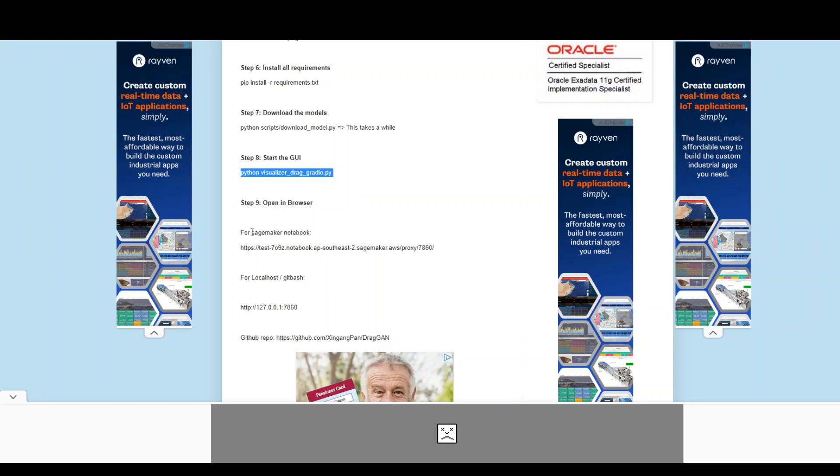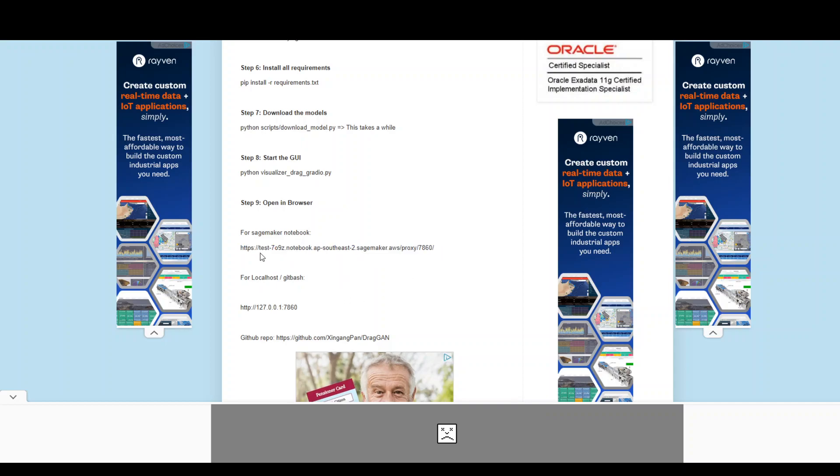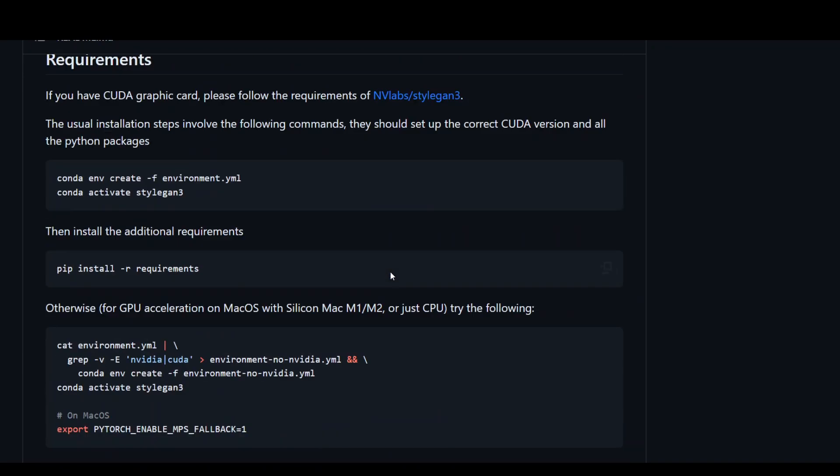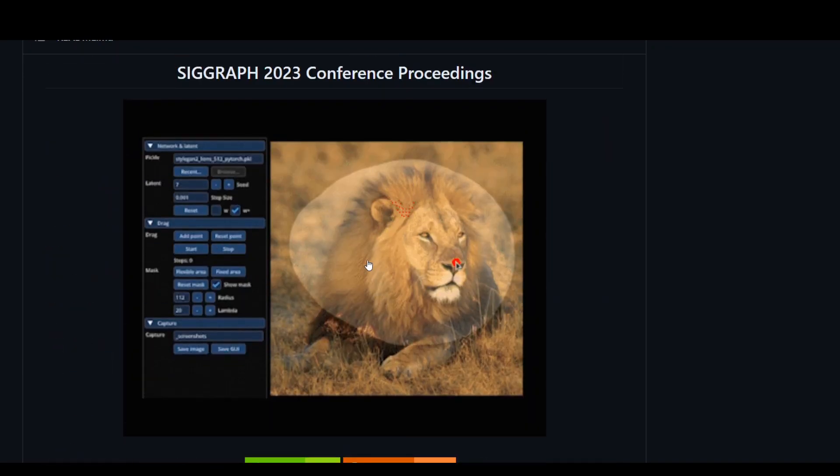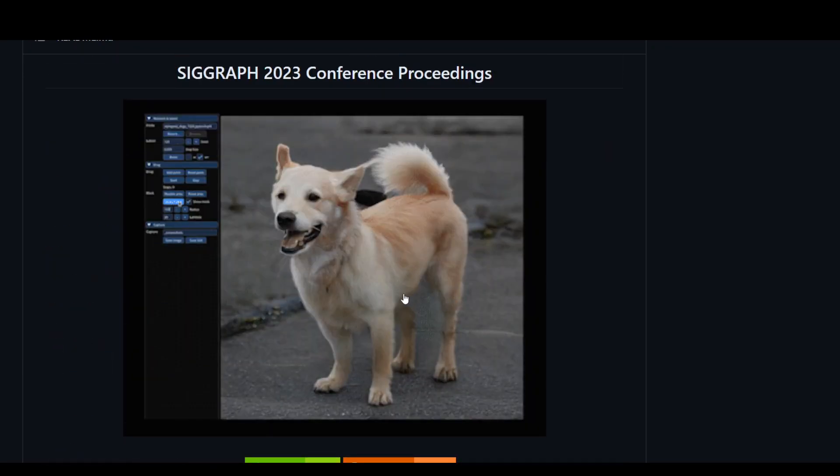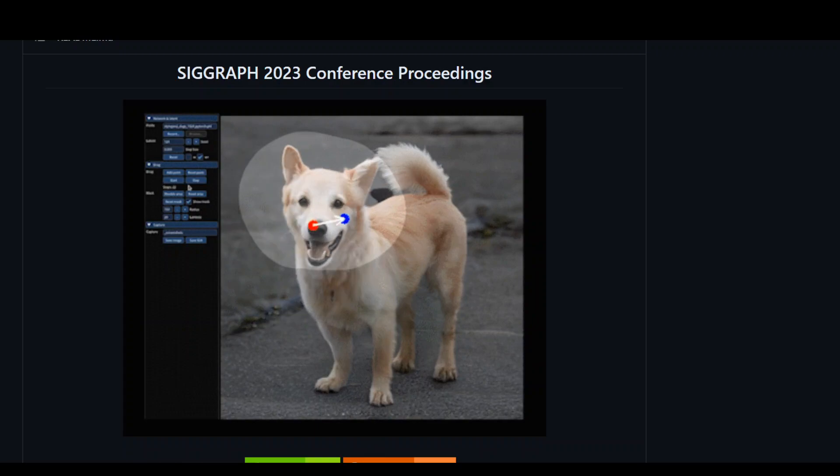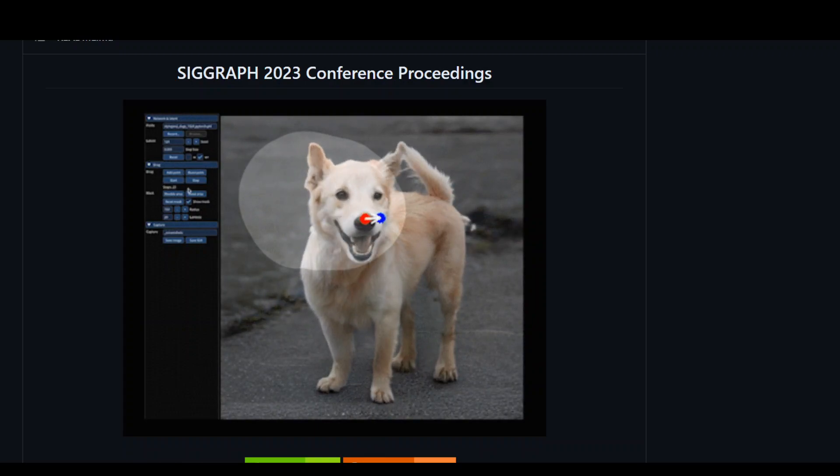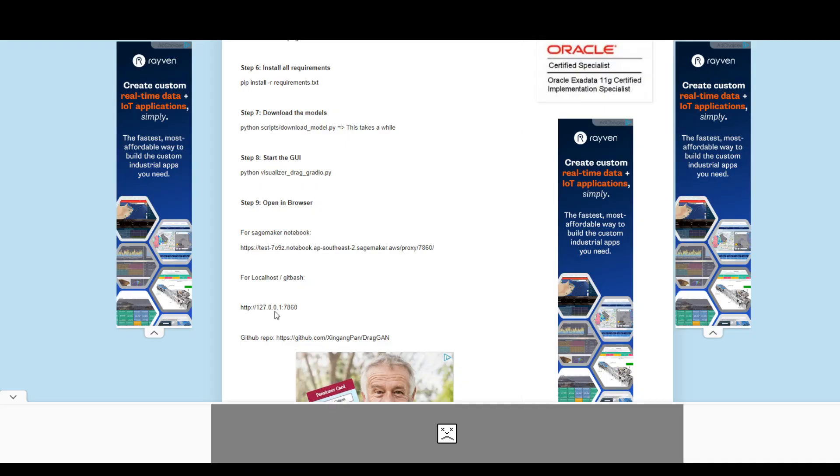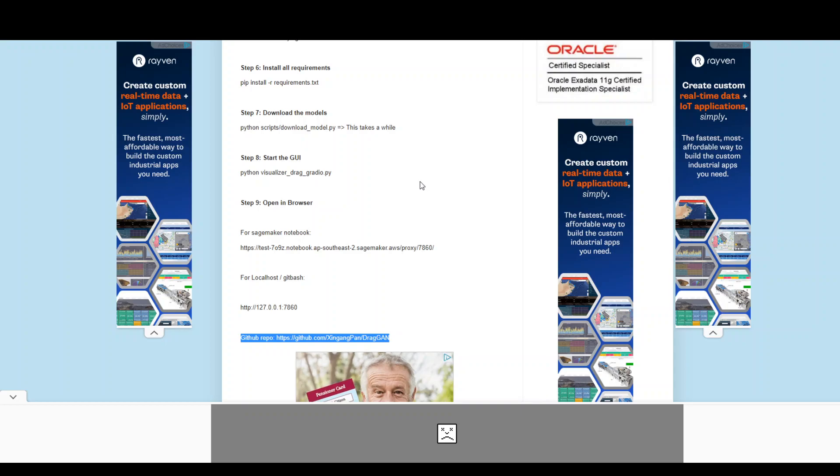Now, if you are using AWS SageMaker notebook, then this should be the proper URL to access it. Replace this test or something, something with your SageMaker notebook and simply add proxy/7860 port at the end because that is the only way to open this URL as a localhost on your AWS SageMaker notebook. And then you should be able to see something like this on your screen where you can play around with it. If you are using localhost in Linux, simply open it like this on your localhost. And I've also put in the GitHub repo link in here and it will be also in the video's description.